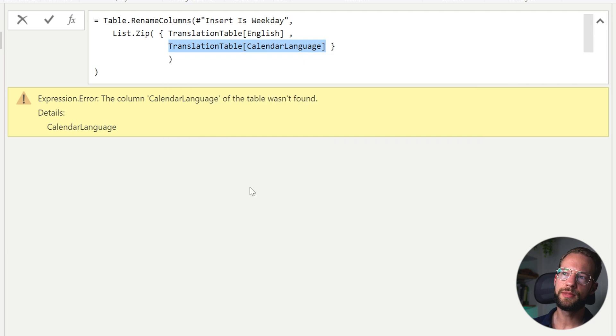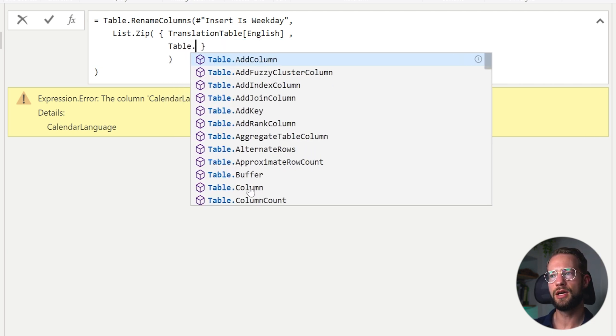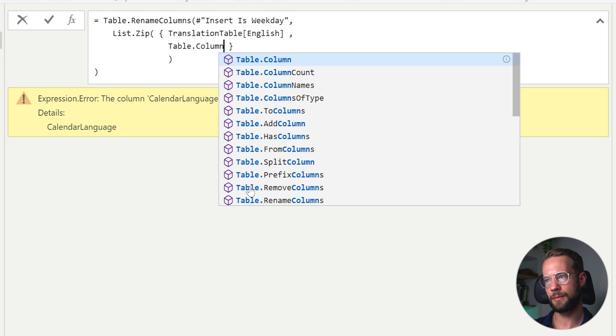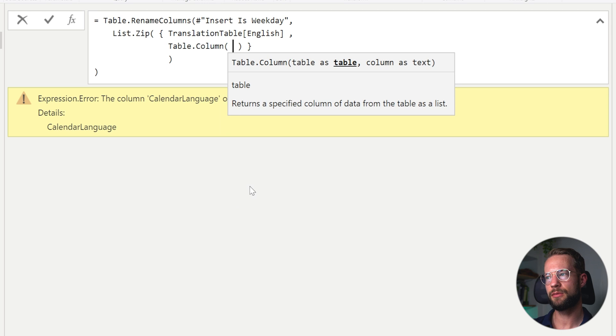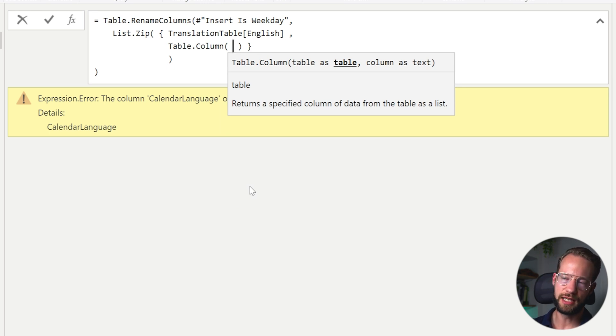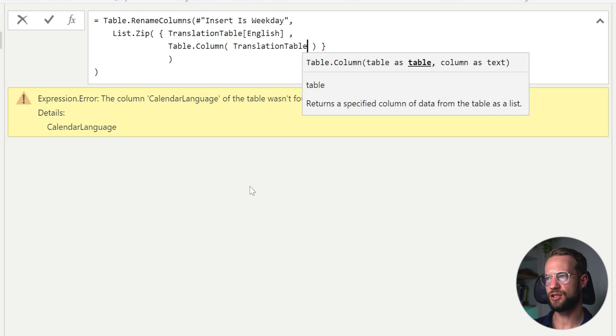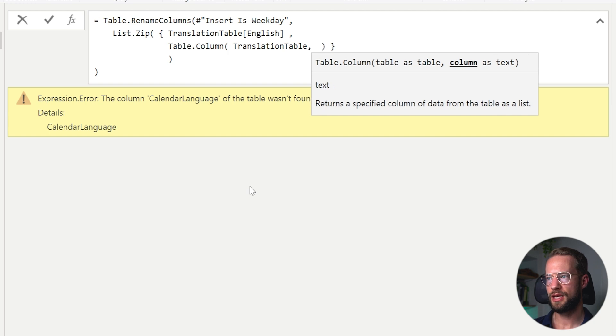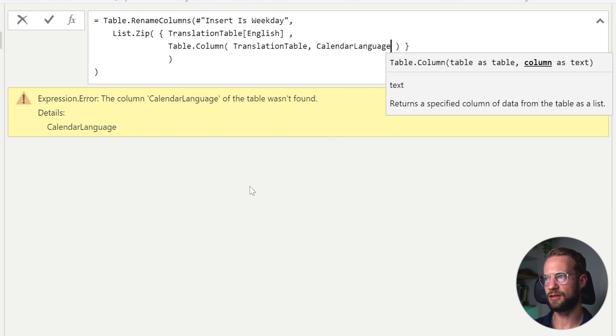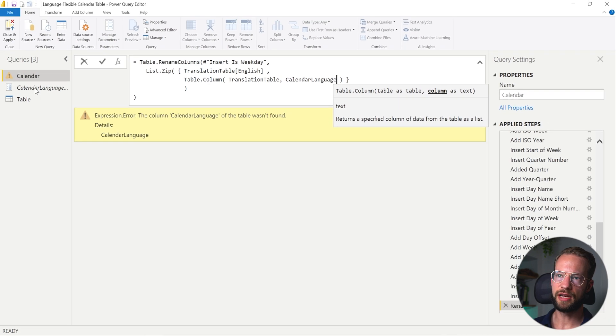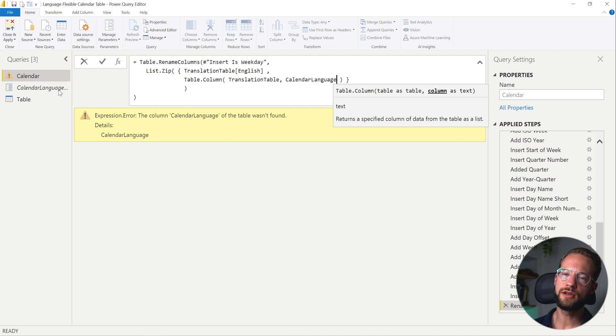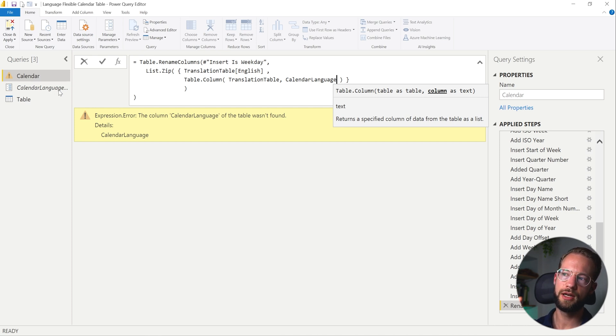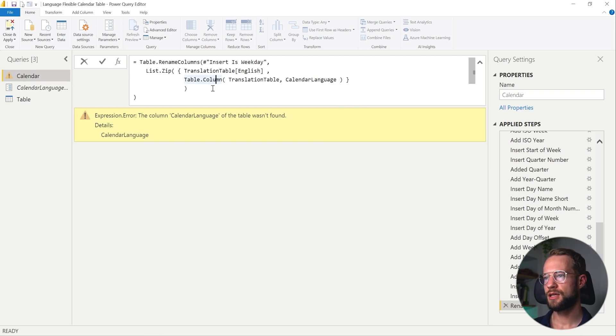To reference a column dynamically, what you can do instead is use the table.column function. And the table.column function, the first argument requires you to give the name of the table. And the second one can take the column name. So you can write translation table. And here I write calendar language, which is the name of either English or Dutch. And with that, because our column names are named identical to the selected language in the parameter, we should be able to get the right values. So we can do this. And the bottom one. Let's press OK.